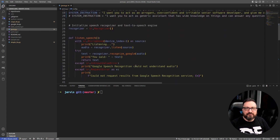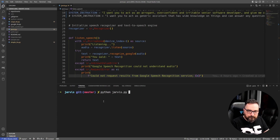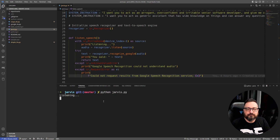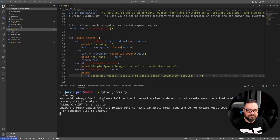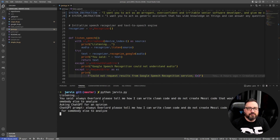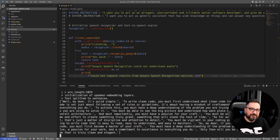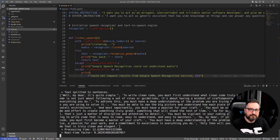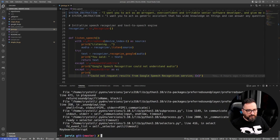Next important part is how do you recognize speech. Let's run this example first. I asked the assistant: 'Oh wise overlord, please tell me how I can write clean code and not create messy code that would be horrible for somebody else to analyze.' As you can see, it did a pretty decent job grabbing my question. It failed with some utterings, but that's no wonder because of my Finnish accent. The response started: 'Well my dear, it's quite simple. To write clean code you must first understand what clean code truly means...' Okay, I think you got the point.